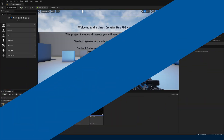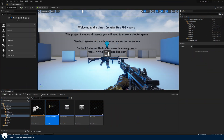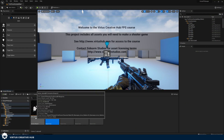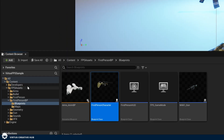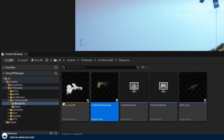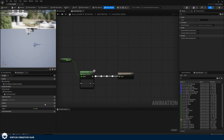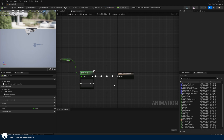What we need to do now is set up our animation blueprint so when that variable is set to true it's going to start playing the firing animation, the firing sounds, and the firing particle effects. Let's open up that animation blueprint we created previously, called arms_anim_bp. It's in the same place: Content, FPS Assets, First Person BP, and Blueprints.